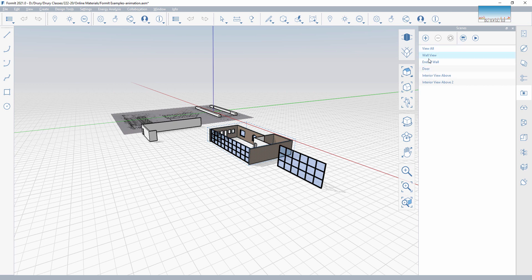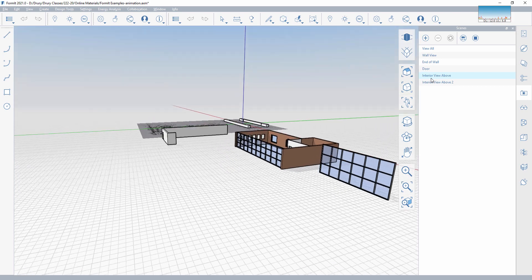I've got 1, 2, 3, 4, 5, 6 scenes. This should be just under 30 seconds — a 24-second long animation. At this point I'm going to hit play and let it cycle through everything.